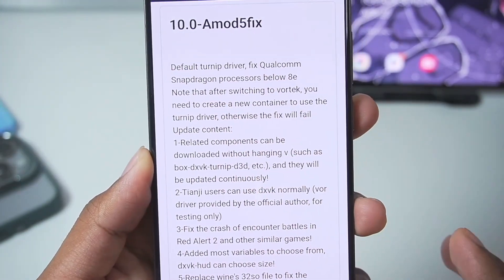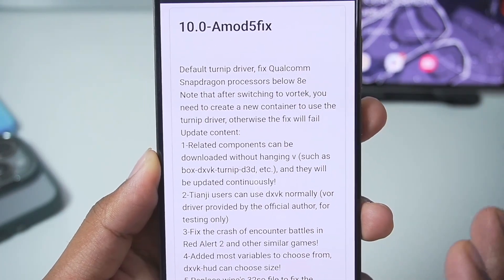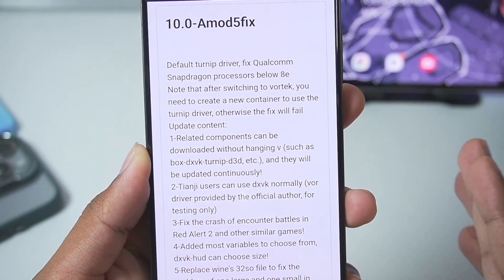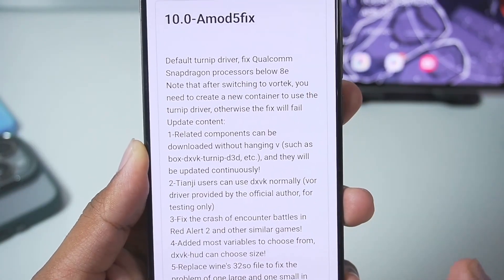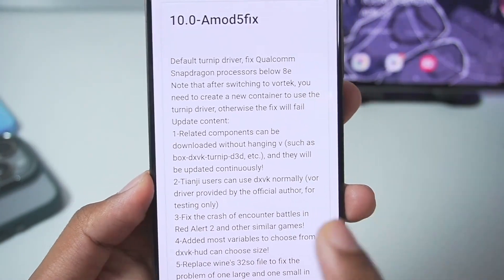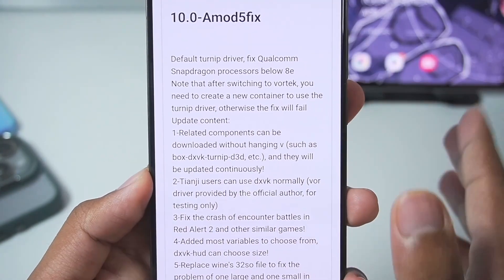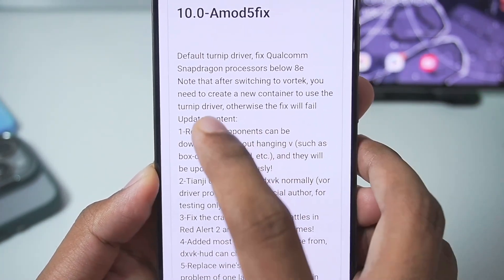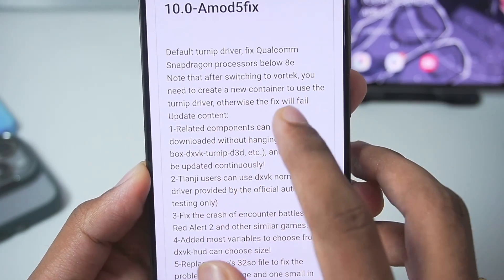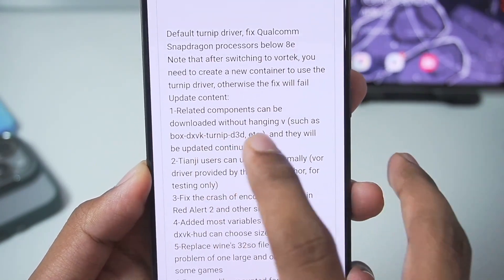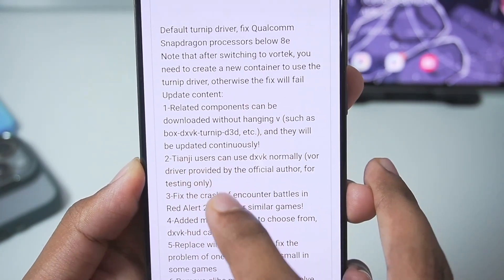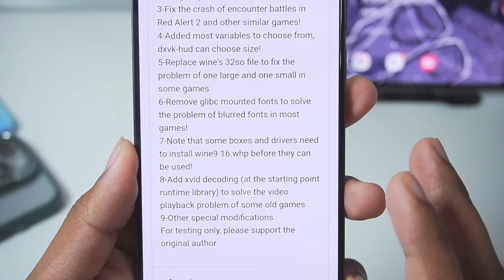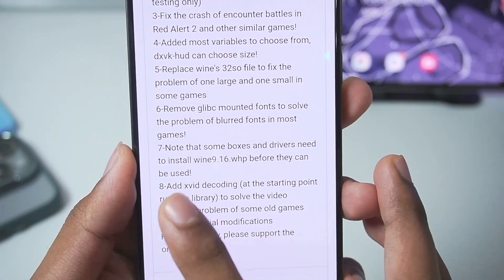For example, the default Turnip driver fix for Qualcomm Snapdragon processors below 8 Elite — so even if you have Snapdragon 7 Gen 3, 7s Gen 3, etc., you won't face any issues using the Turnip graphics driver. Unfortunately, you still can't use the Turnip graphics driver if you have a Snapdragon 8 Elite processor. After switching to Vortex you need to create a new container. Updated components like Box64, DXVK, etc., fix crashing issues, and removed LipCY mounted fonts to solve blurred font problems in most games.